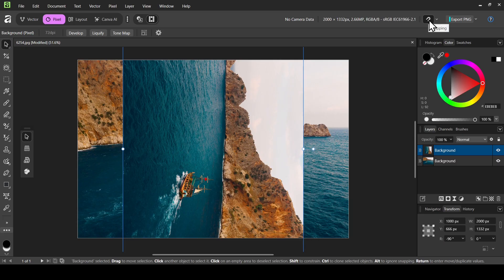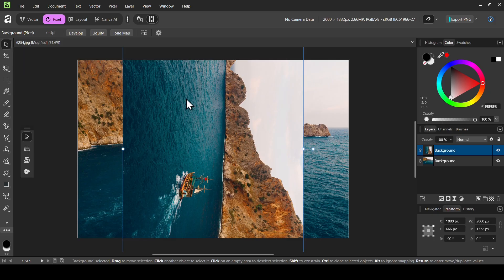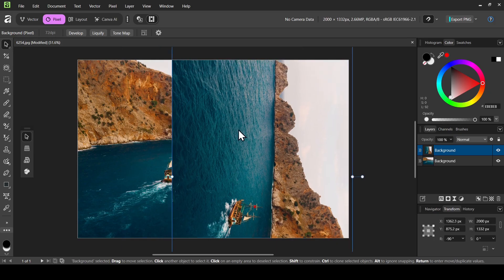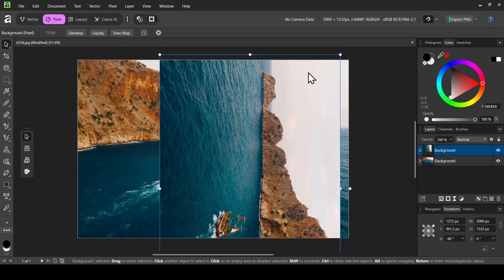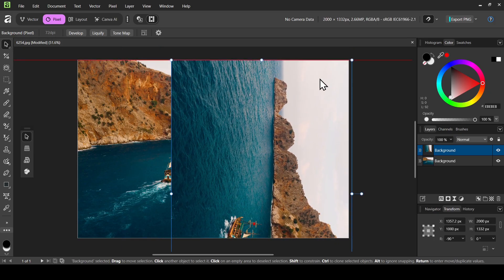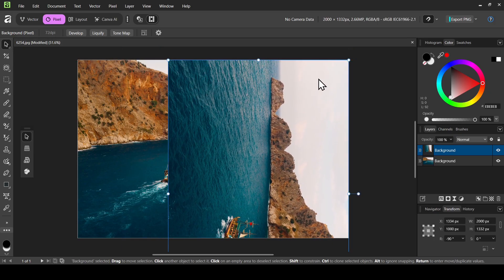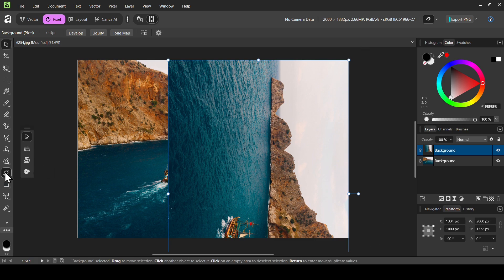Make sure the snapping is checked here. Now we are on the move tool and I'm just going to align the top right corners of both layers. Now I need to make a selection from this corner — from here to here — and then close it.